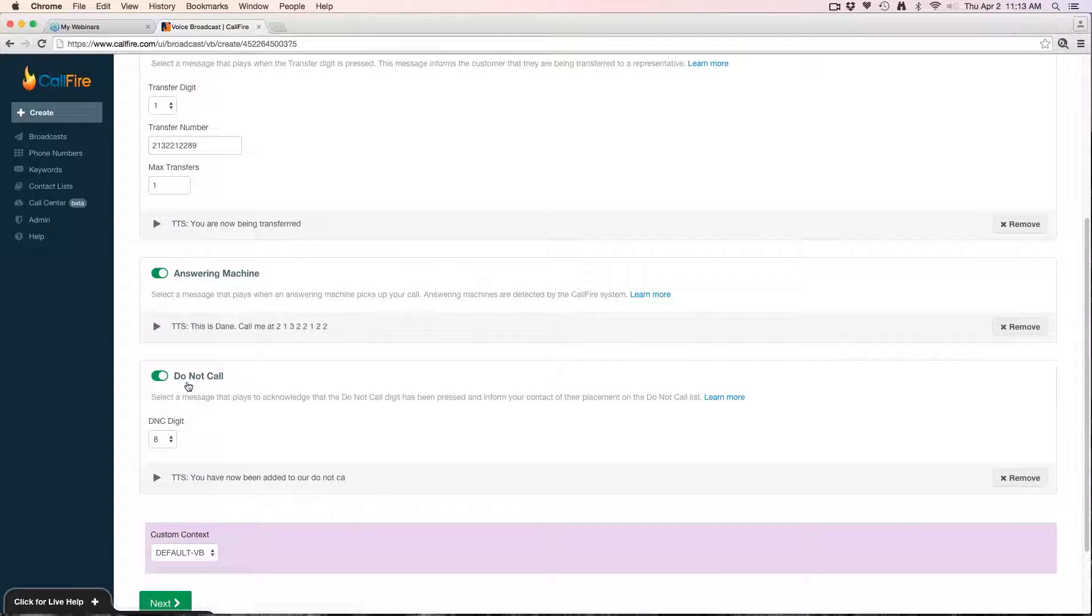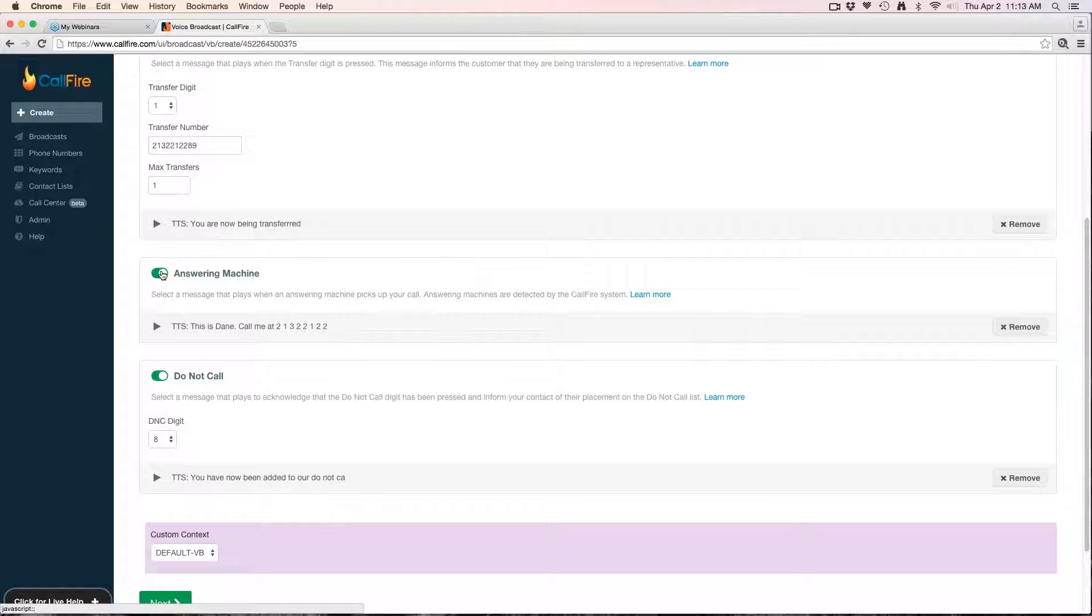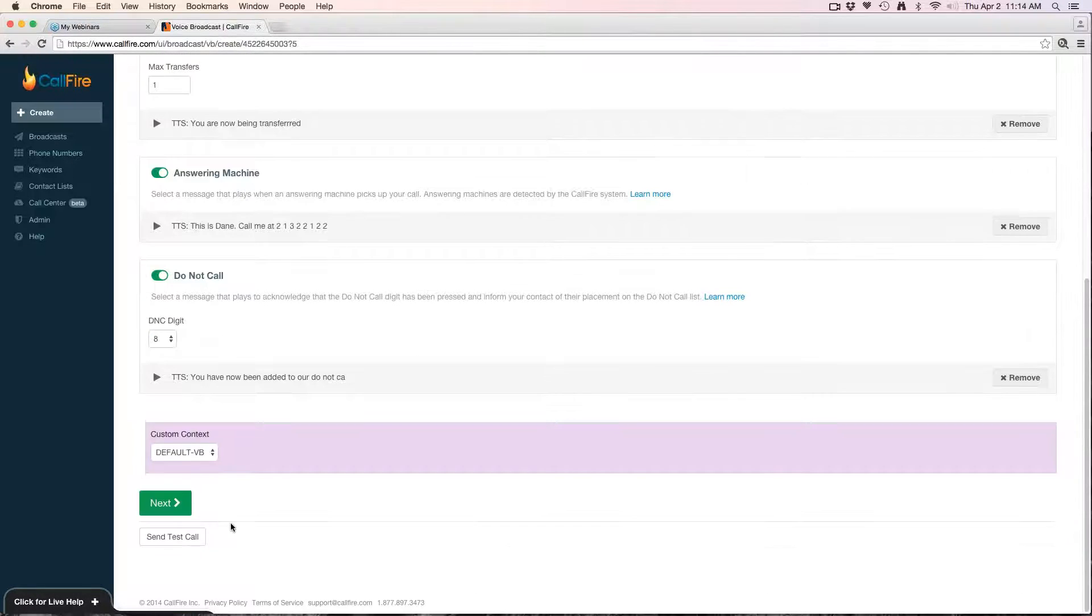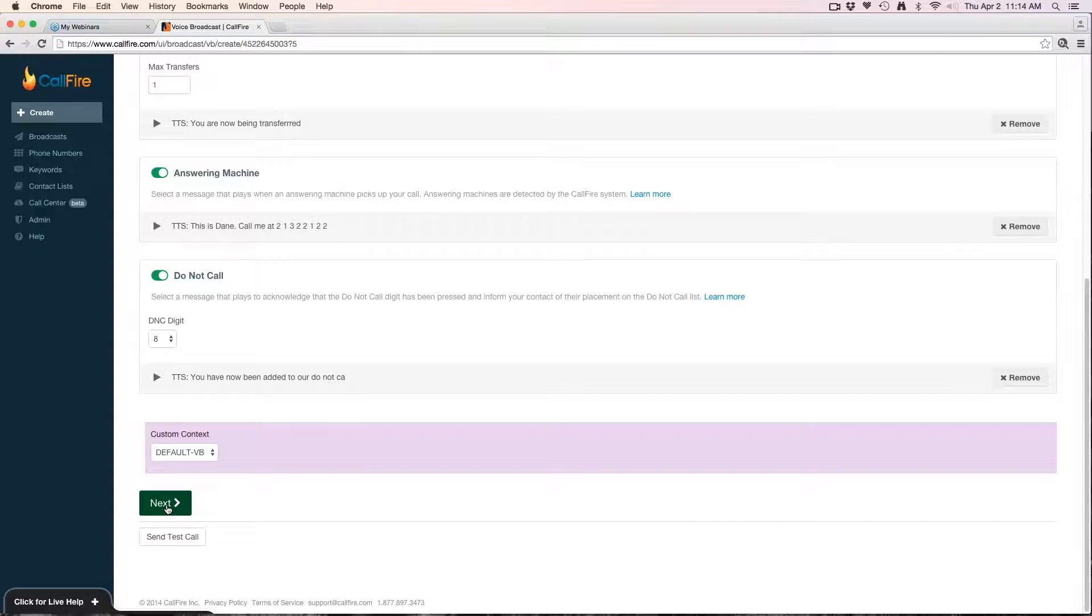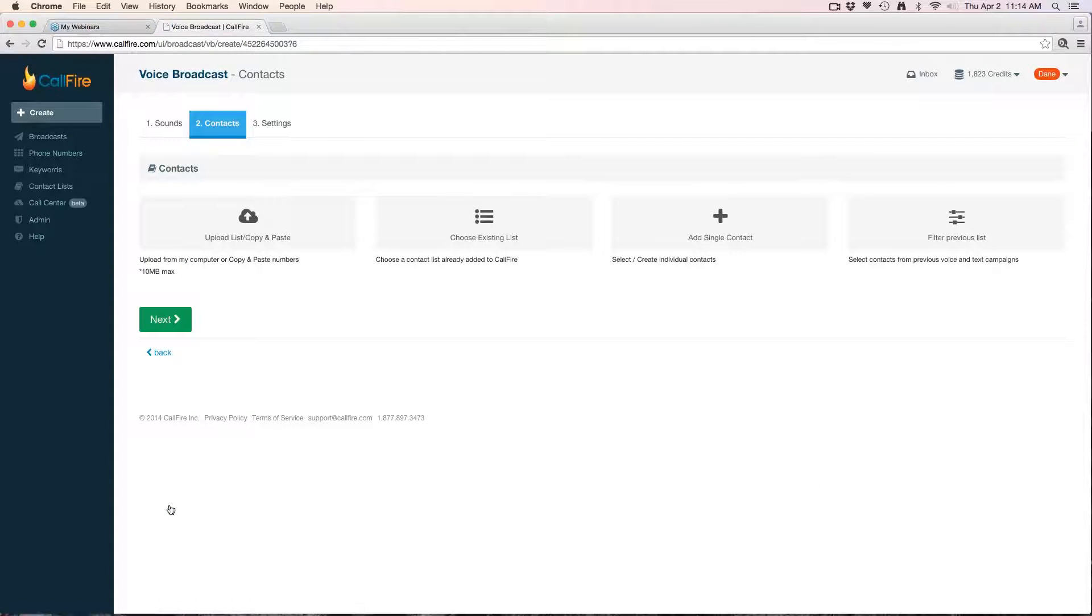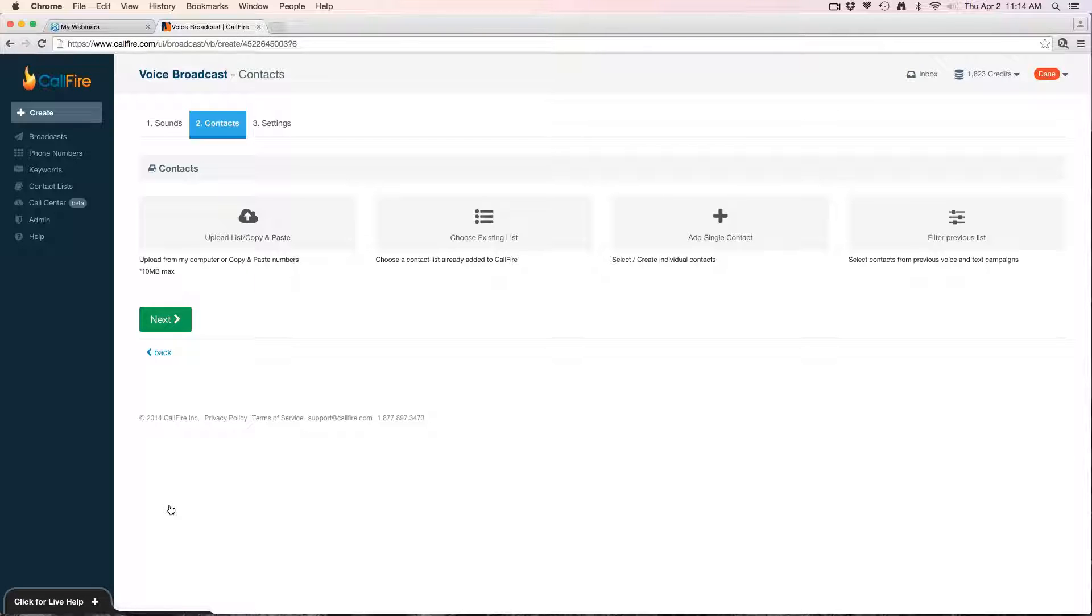We'll hit accept here. You'll notice that every option that I have enabled has a corresponding sound file. If you have a section here enabled and you don't have a corresponding sound file, it won't let you continue until you do. So you want to make sure that anything that's green here has a sound file underneath it. Once you're done, you'll just hit next.